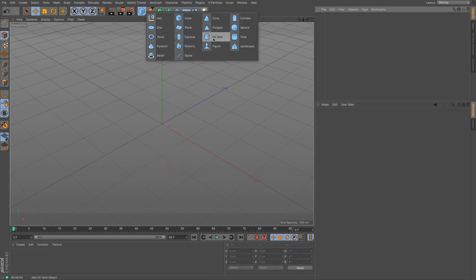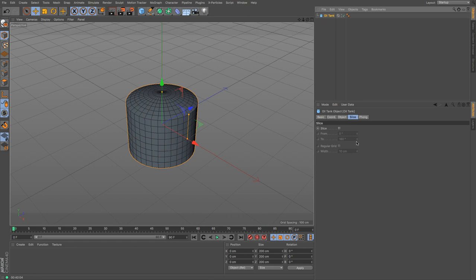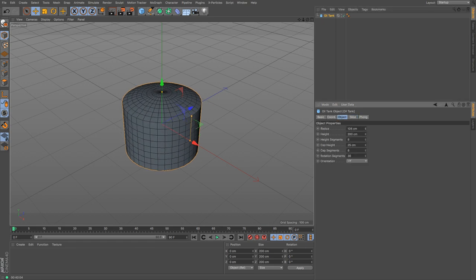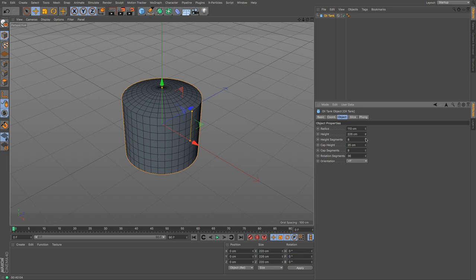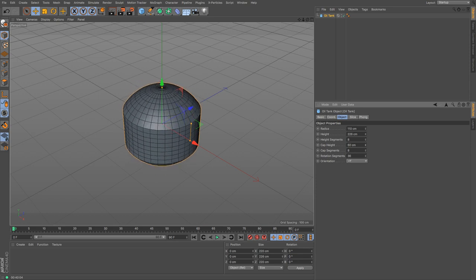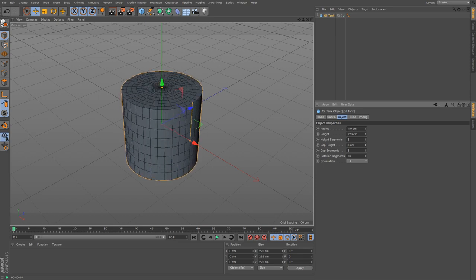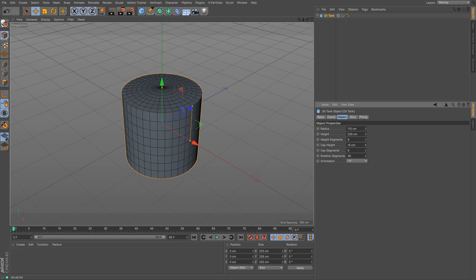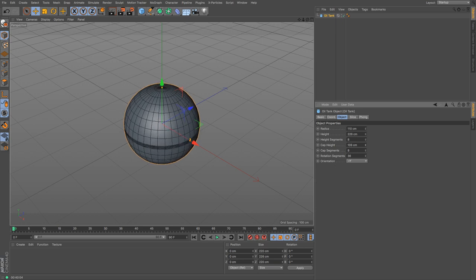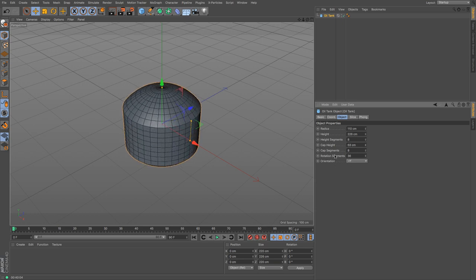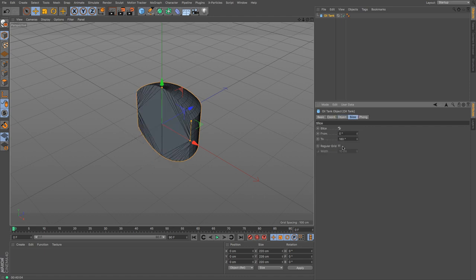The oil tank has an outer radius and a height, along with height segments. The cap height value lets you change where the caps sit — from zero, which gives essentially a cylinder, all the way down so the caps meet in the middle, which almost gives you a sphere. Height cap segments, slice, and regular grid work the same as all the others.